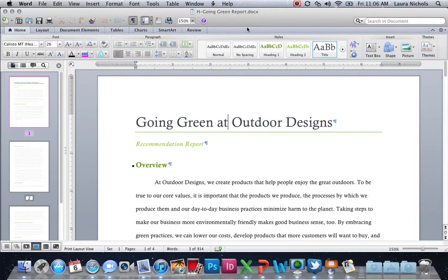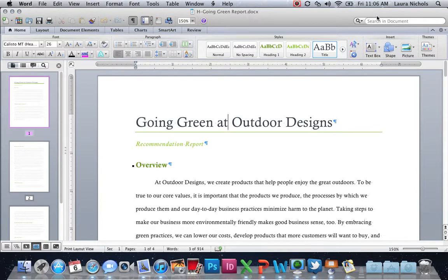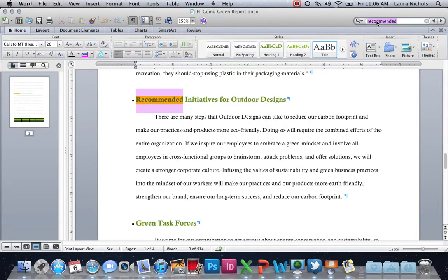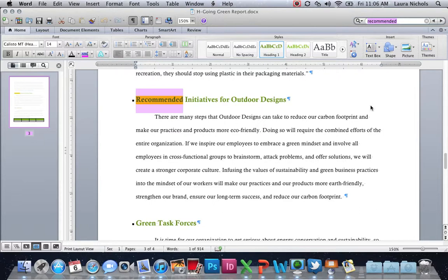To get started on our document, I went ahead and opened the thumbnail panel over here, again, so it's easier to maneuver. We're going to start by using the search bar up here and we're going to type in the word recommended. It's going to take us right where we need to be. So we're going to work in this paragraph here, and after the word footprint, I want to put my cursor here after the T.